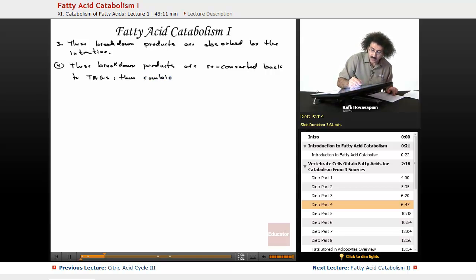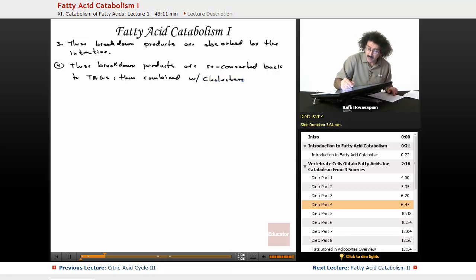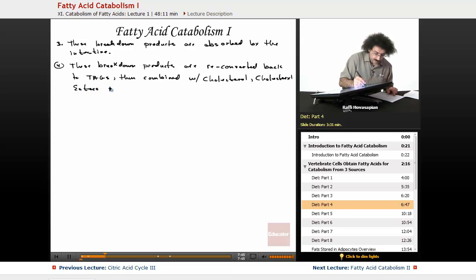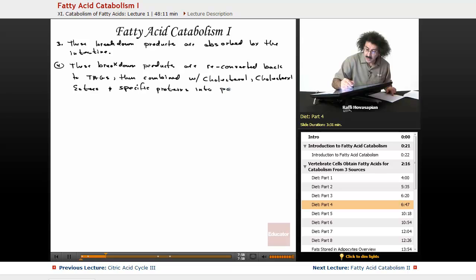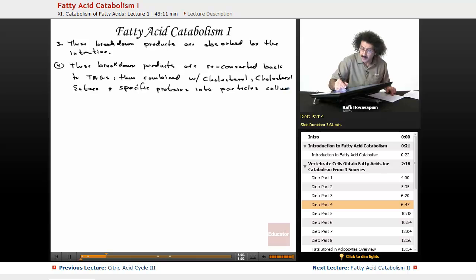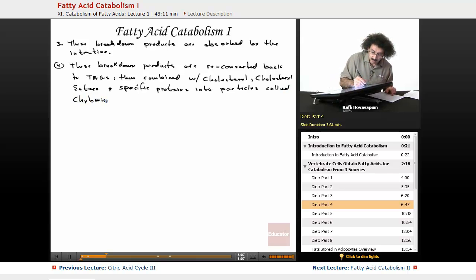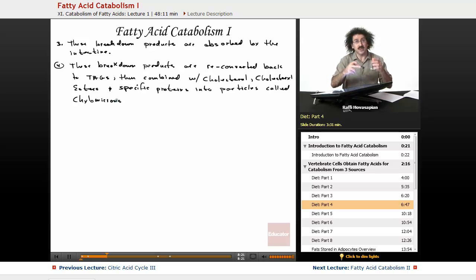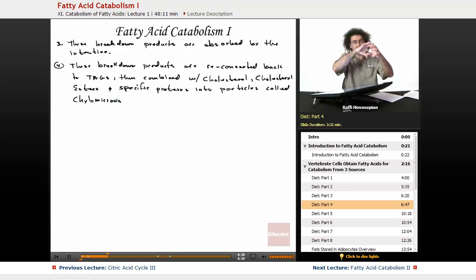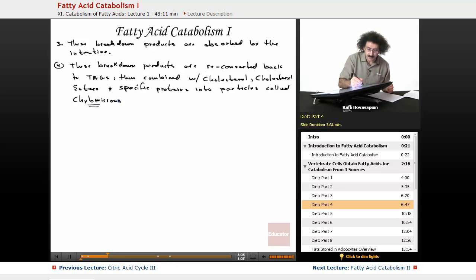These TAGs are combined with cholesterol, cholesterol esters, and specific proteins. There's a picture of a chylomicron in your book. These triacylglycerols that are reformed are combined with cholesterol and the esters of cholesterol, and with specific proteins — the proteins are on the outside — and these particles are called chylomicrons.